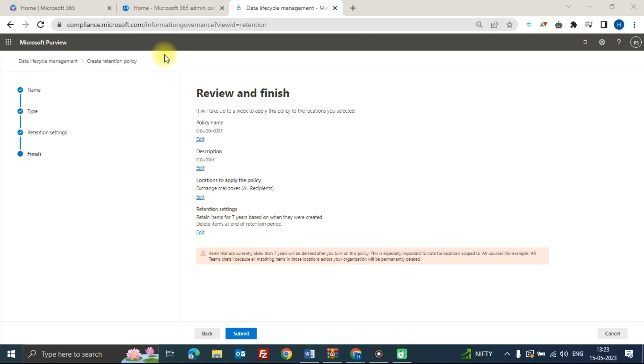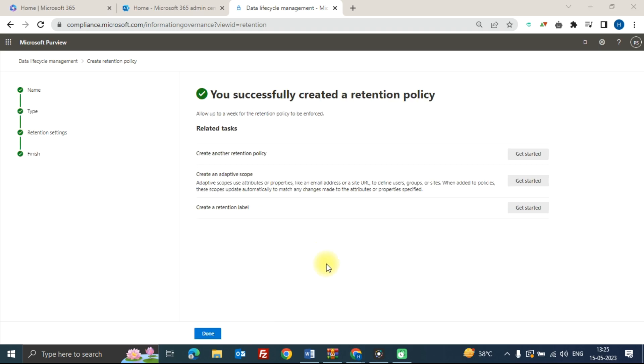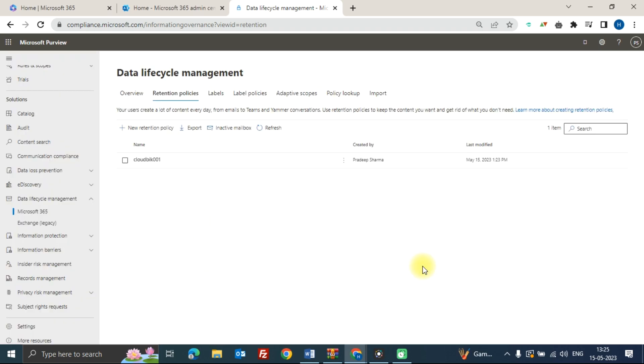As you can see, we have successfully created a retention policy. Then click on done. So here you can see the details of your new retention policy.